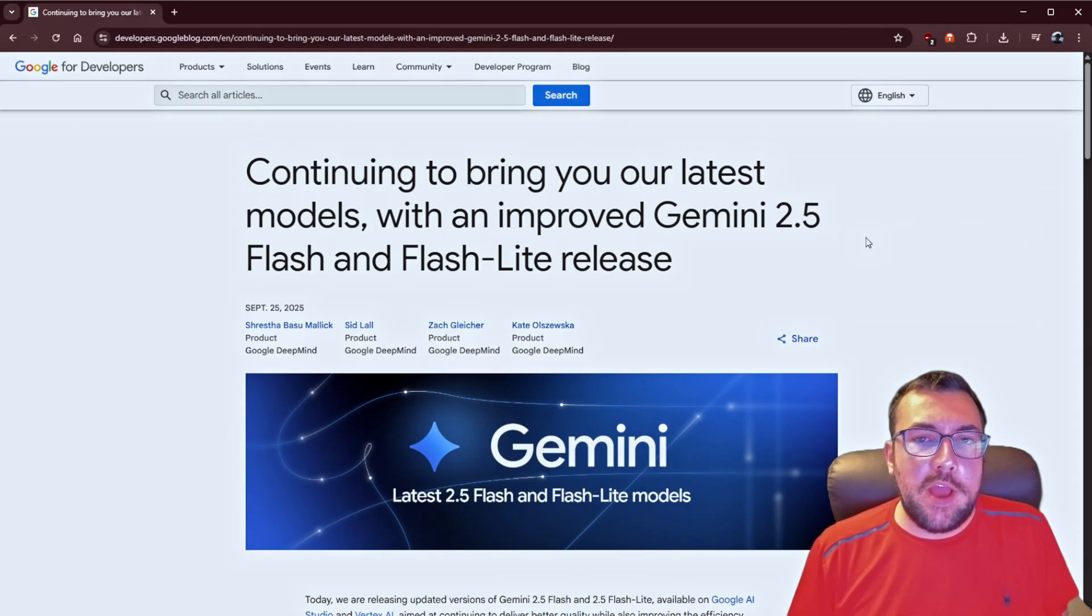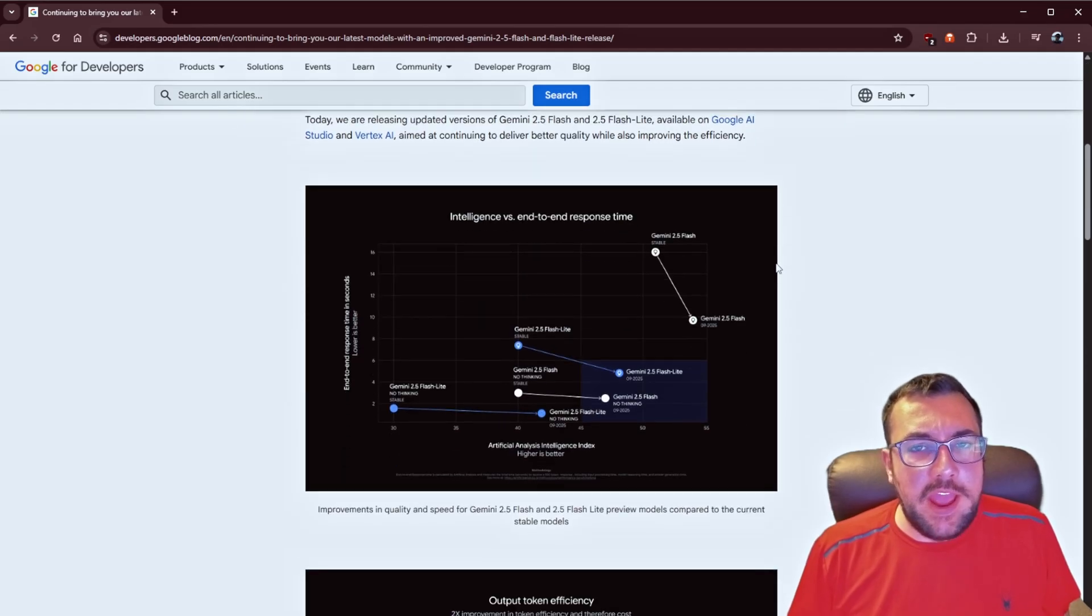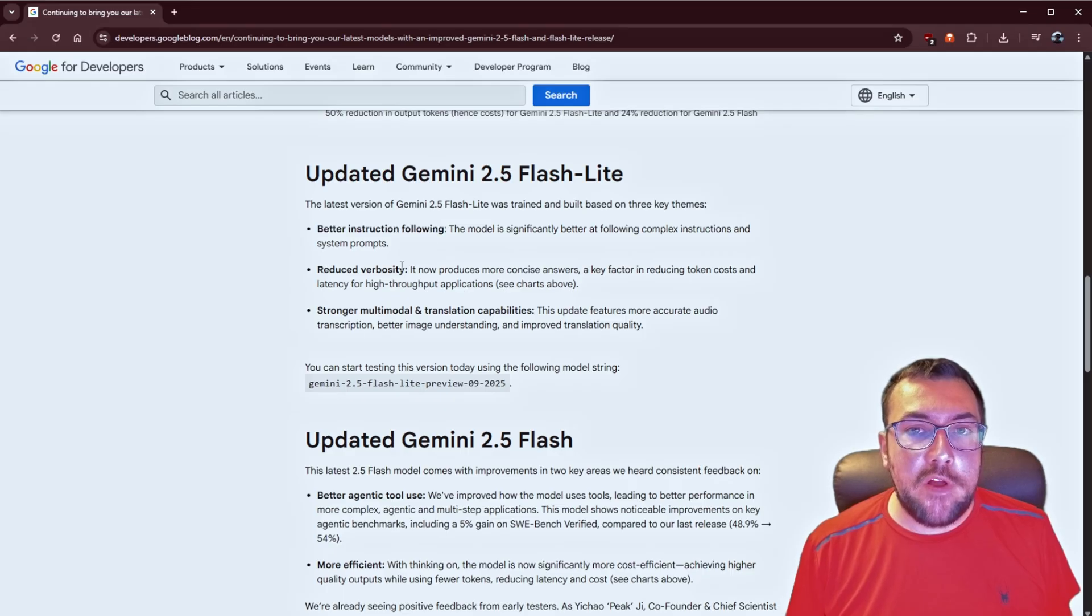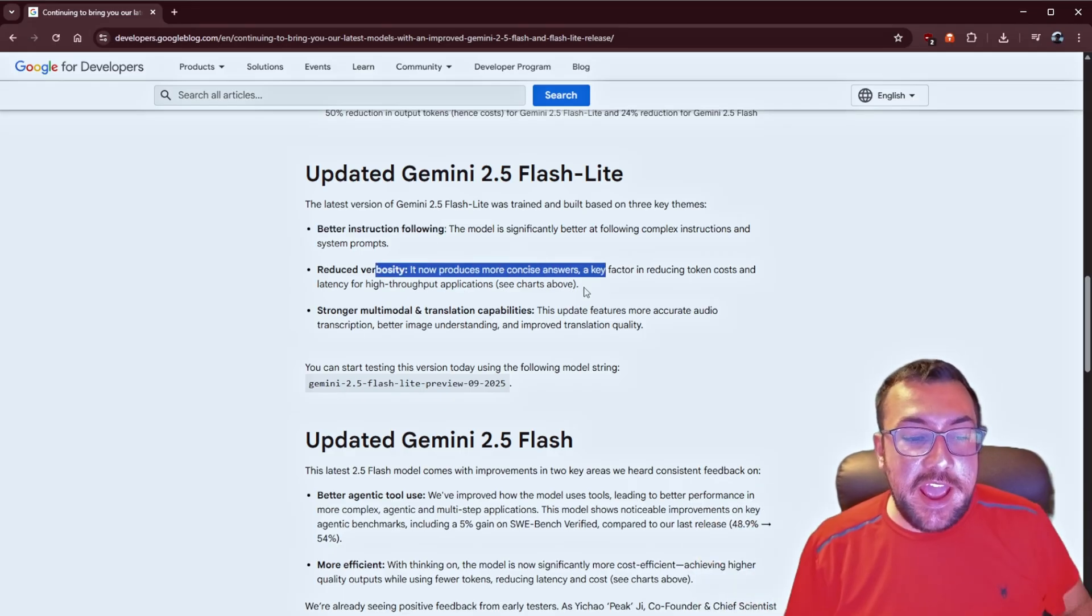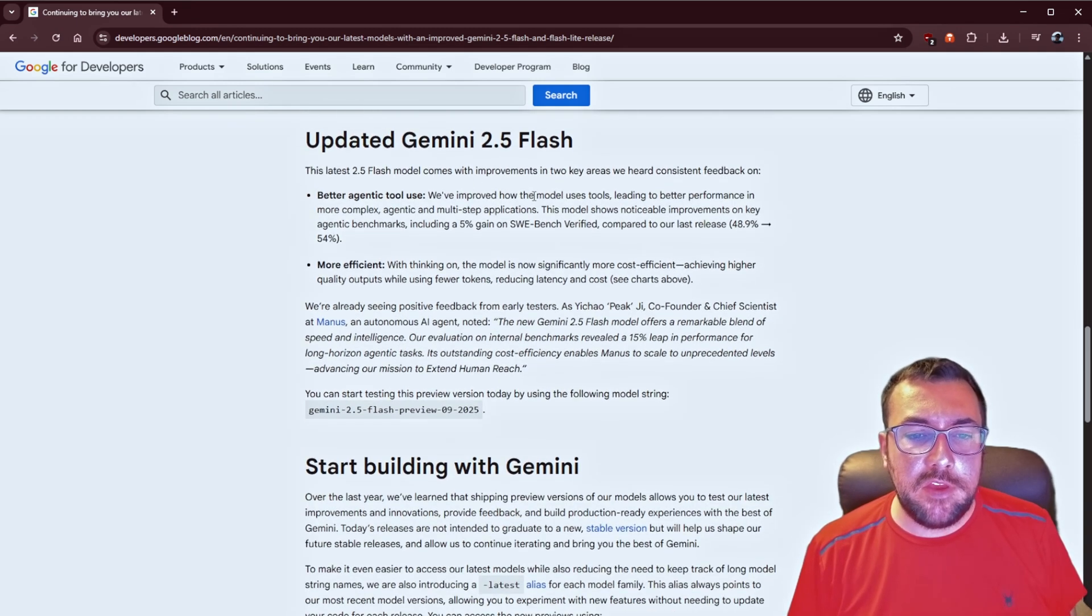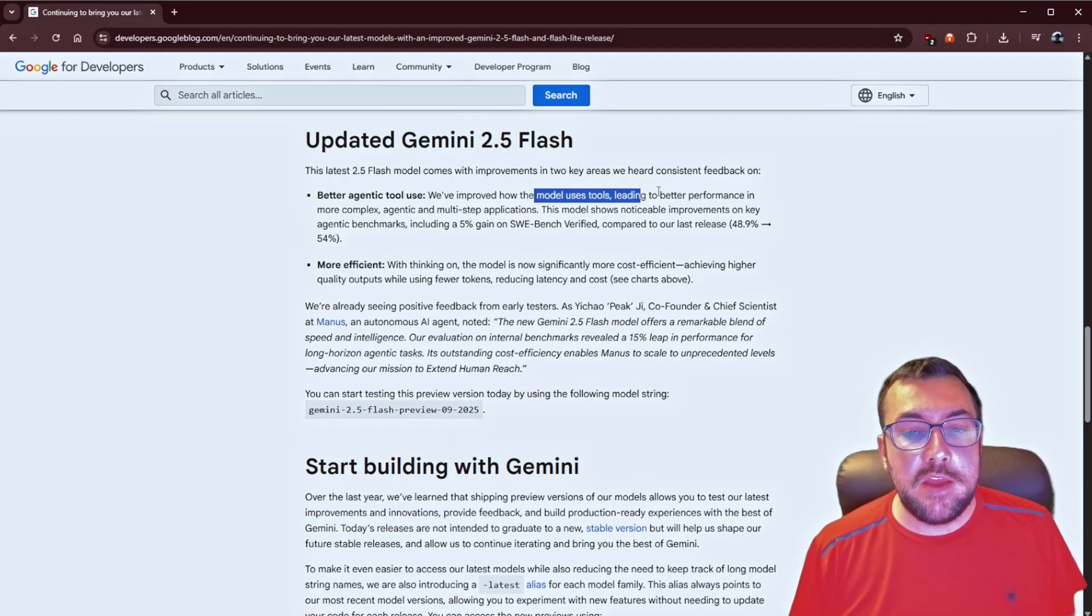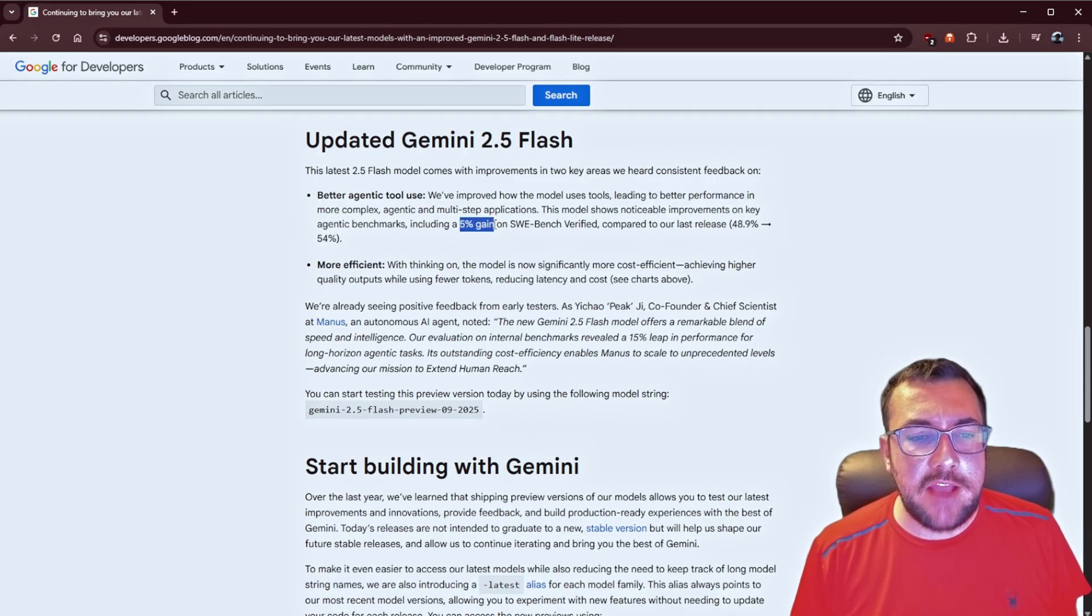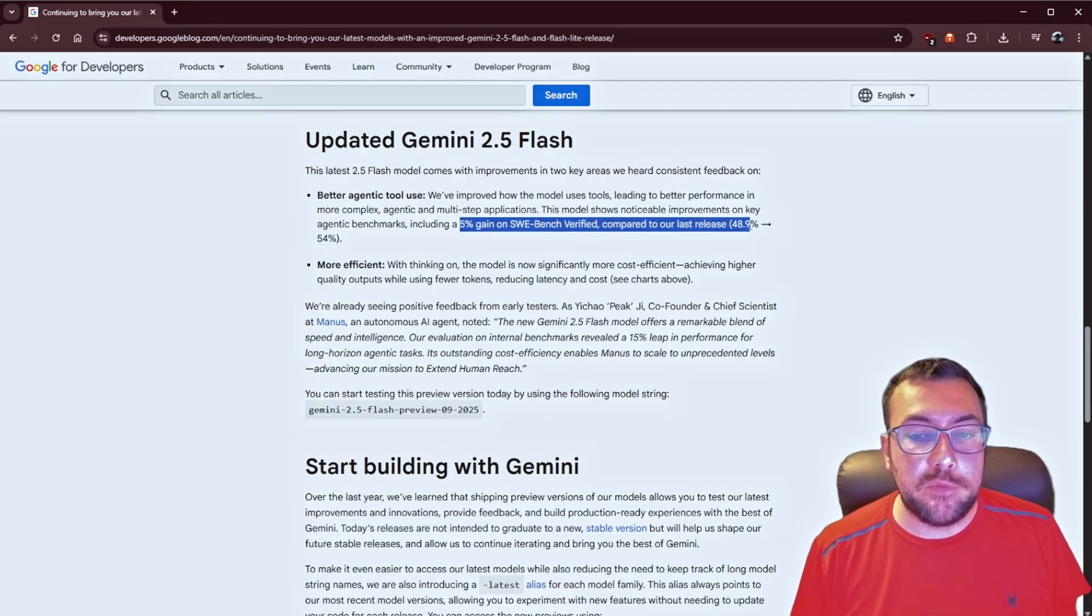Google also has some new Gemini models. So we have Gemini 2.5 Flash and Flashlight. So these are just enhanced versions of their Flash and Flashlight models. Gemini 2.5 Flashlight has better instruction following. It now has better answers. It's not as talkative. And it has stronger multimodal and translation capabilities. The 2.5 Flash model is using all the tools. You can search the web and do all that fun stuff. Well, it has better performance, and you can do more complex stuff with it. They basically go on to say it has a 5% gain on the SWE Bench verified compared to its latest release.